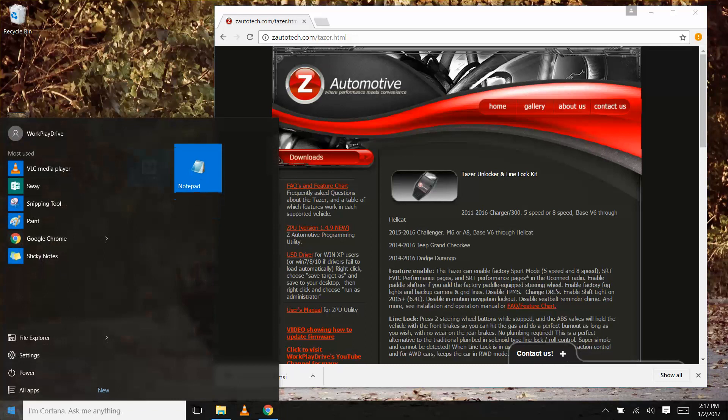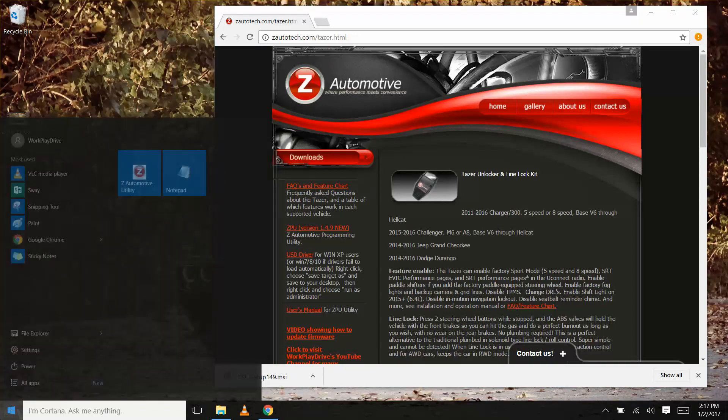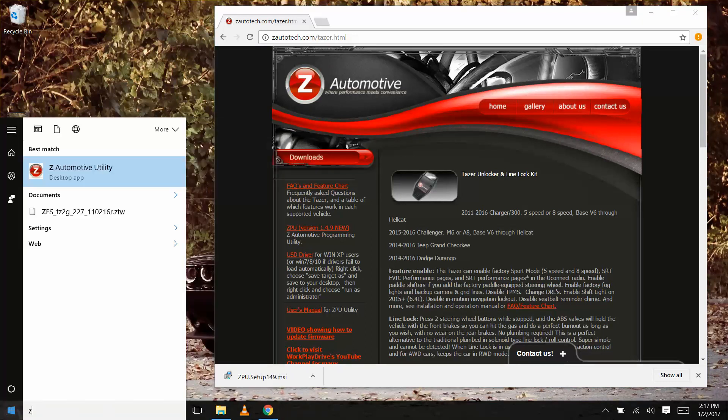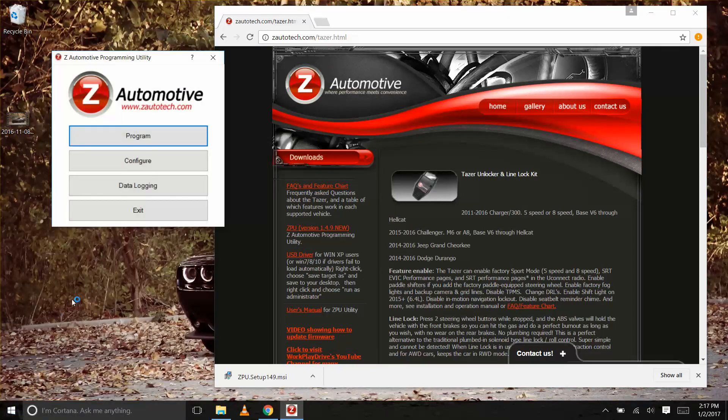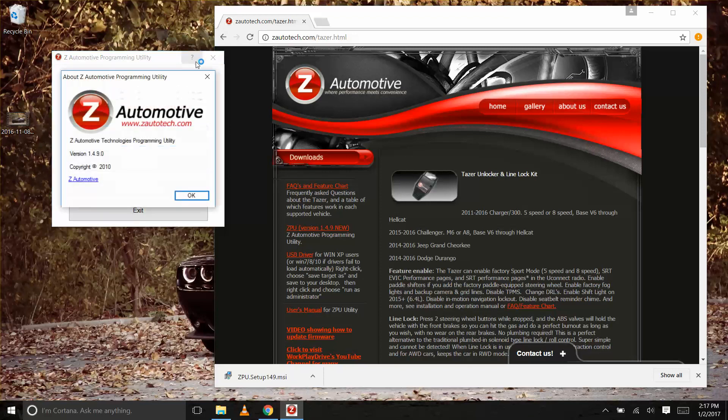Now that the install is complete, launch the upgraded ZPU and just confirm you have the latest version by clicking on the question mark in the upper right.